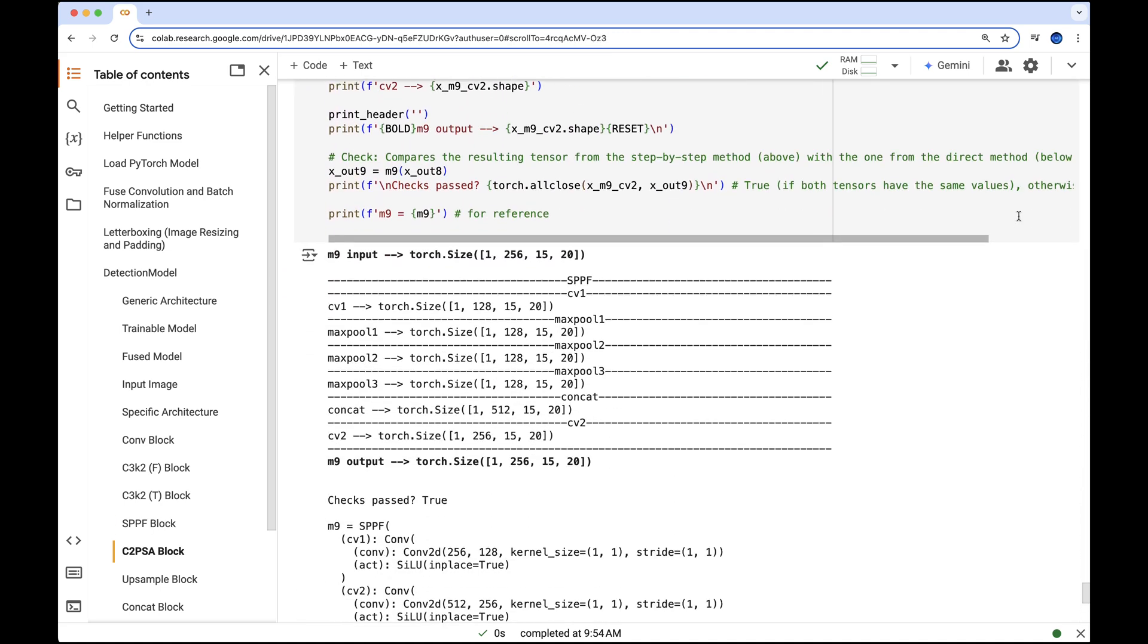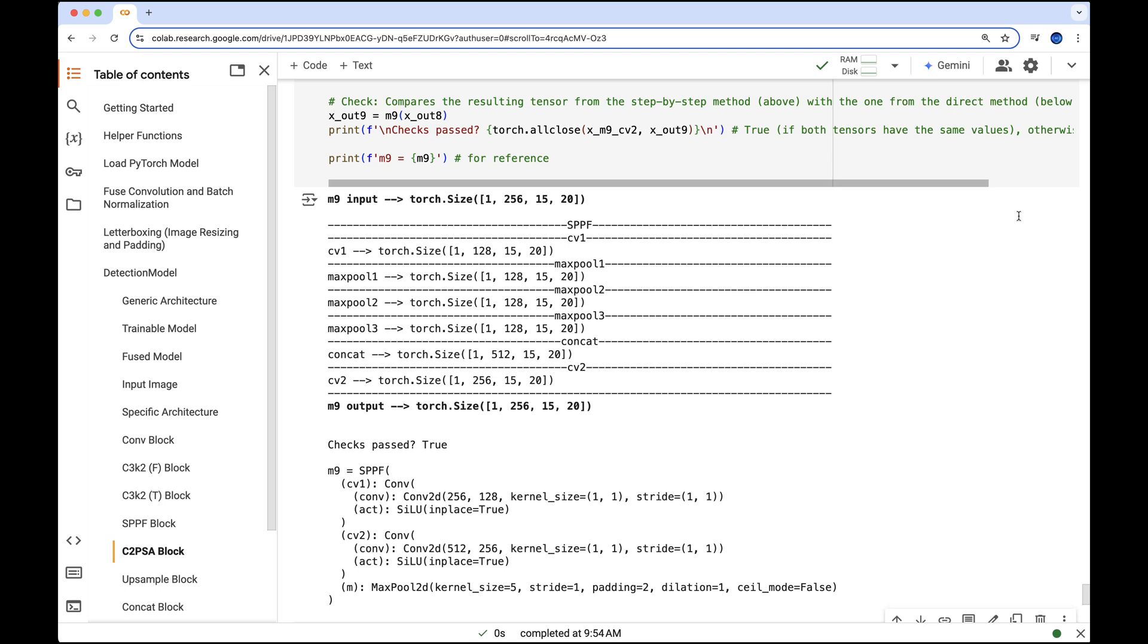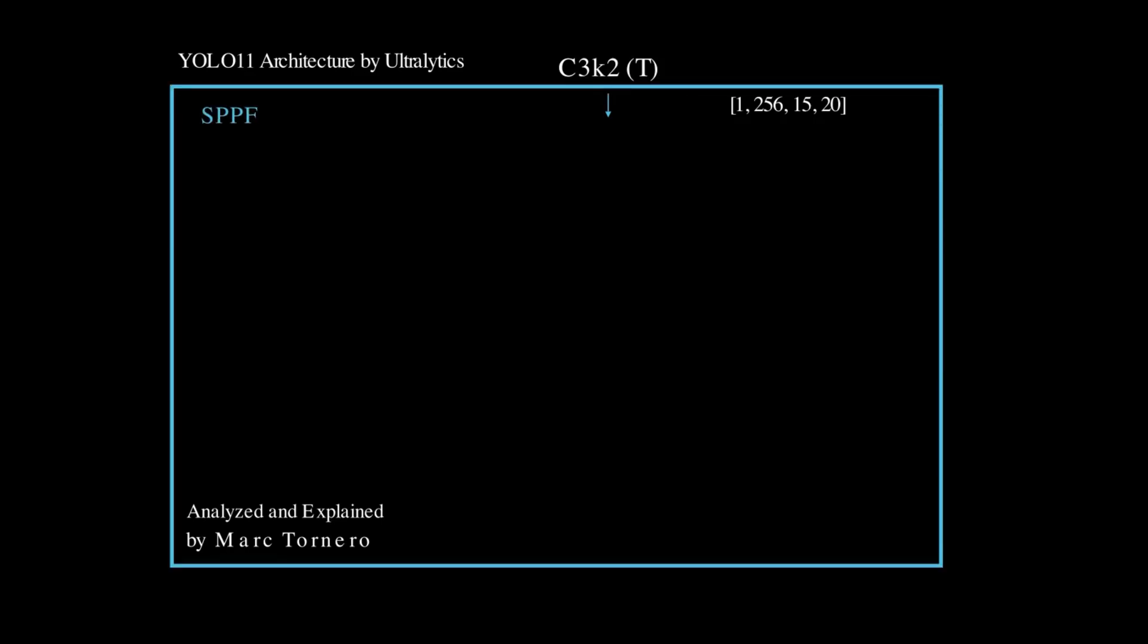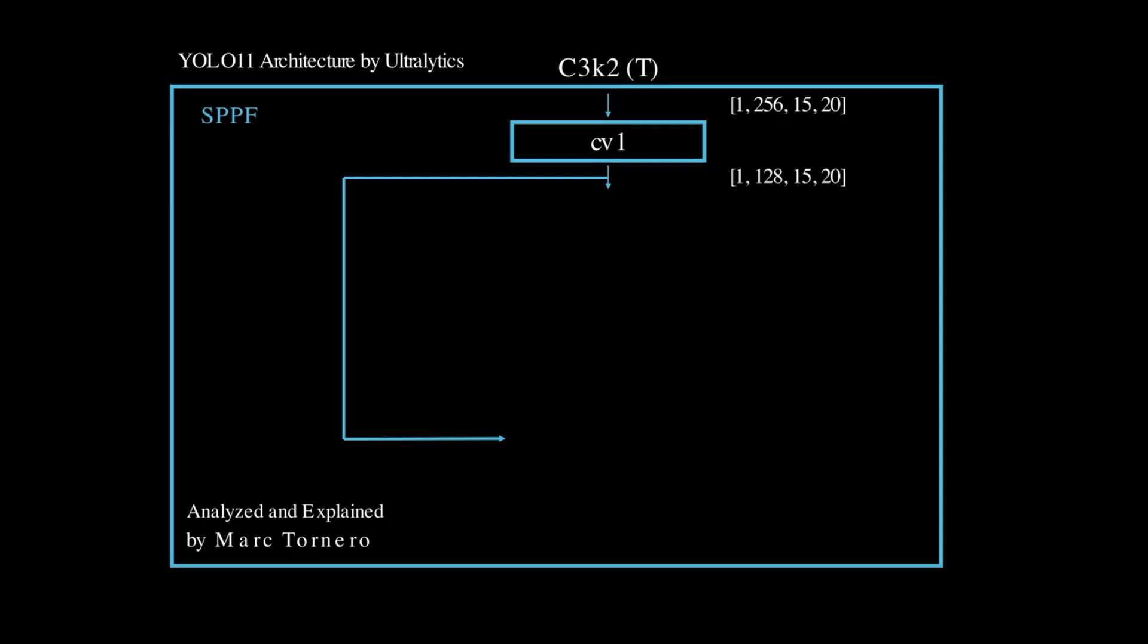Let's move on to the visualization for a more intuitive understanding of what's really happening. We begin with the output from the previous stage, a C3K2 block with a tensor shape of 1 by 256 by 15 by 20. The first step applies a 1 by 1 convolution, reducing the channel count from 256 to 128 while keeping the spatial dimensions intact.